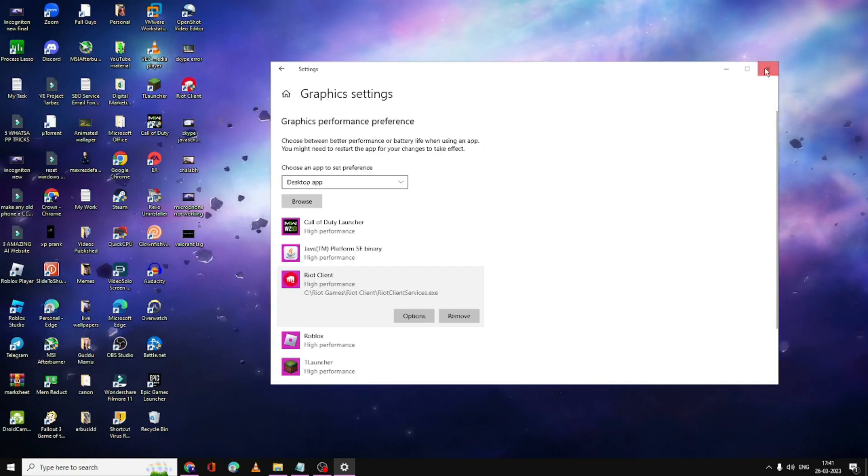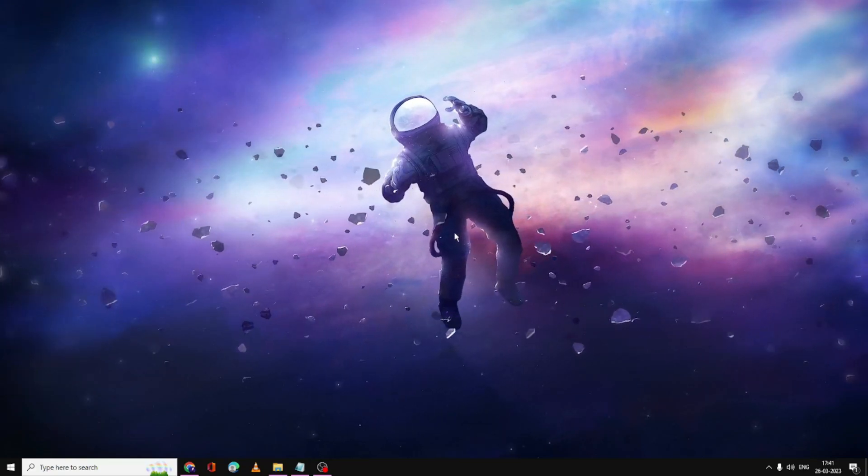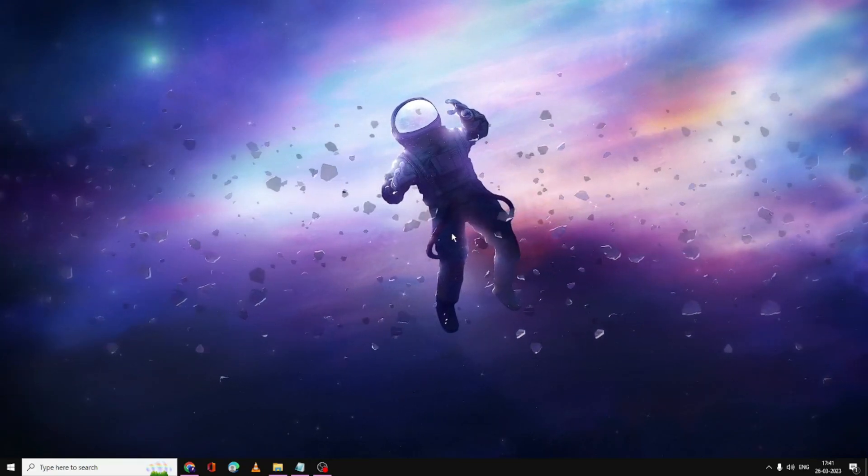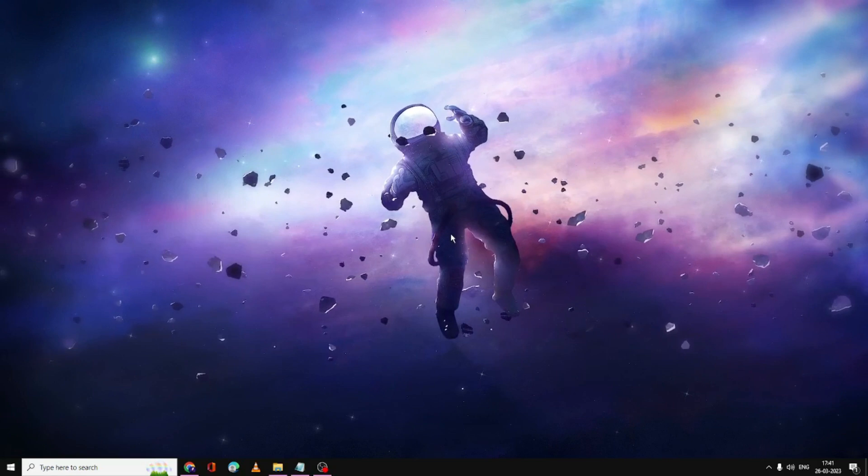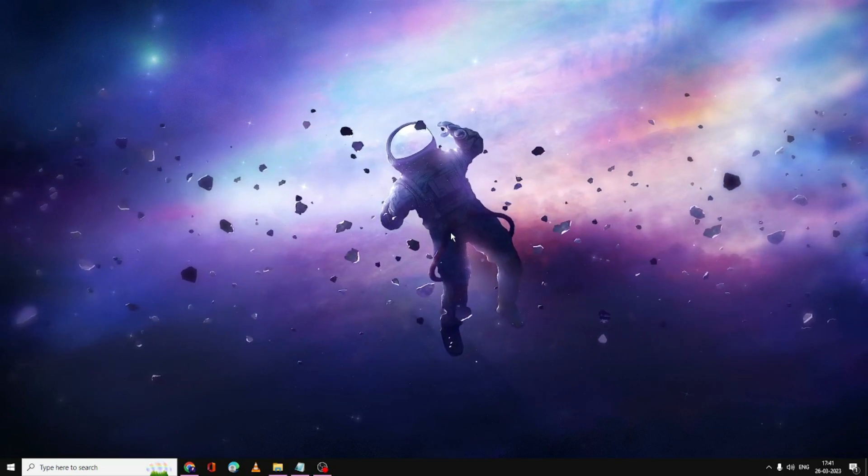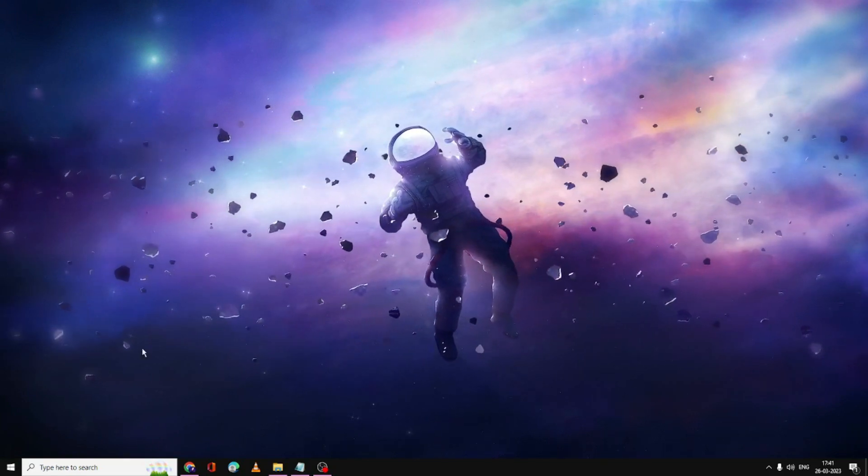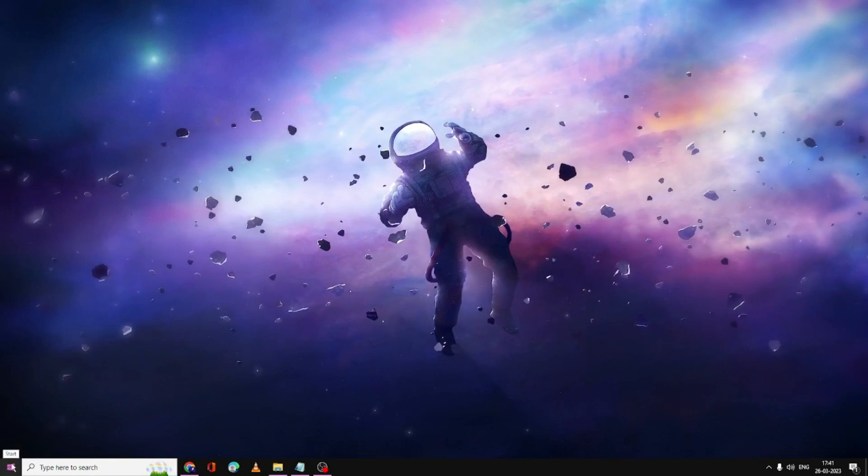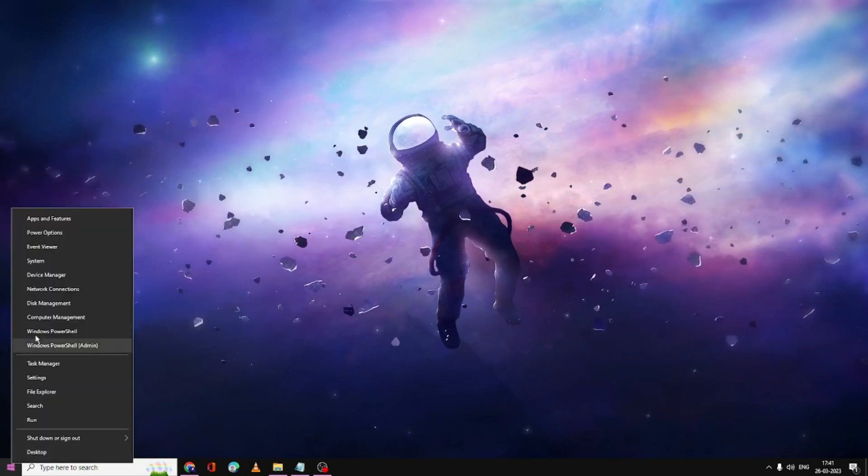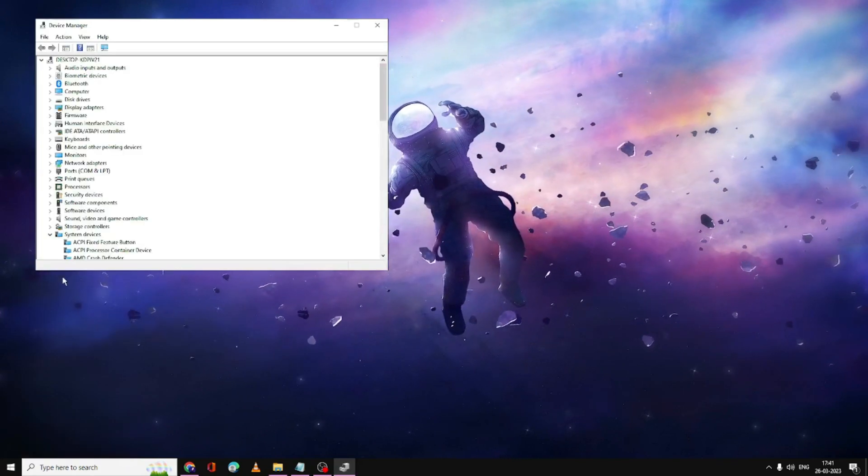Now finally we have to also update the graphic driver. This problem can also be because of outdated or corrupted graphic drivers. Right-click on the Windows icon and choose Device Manager.